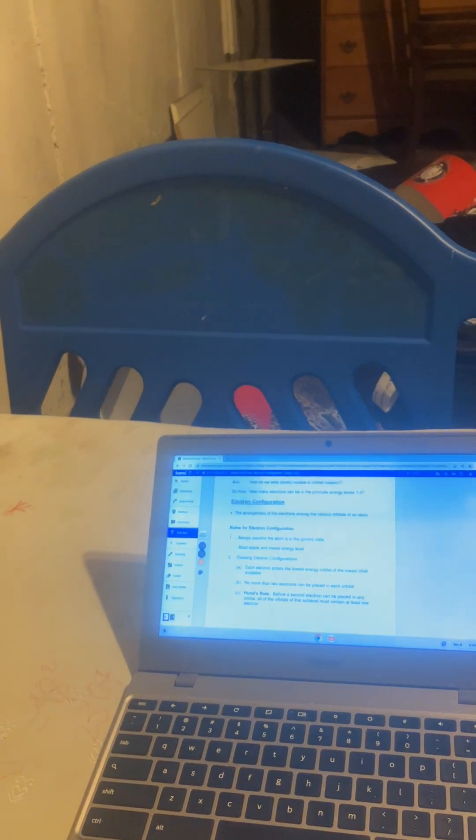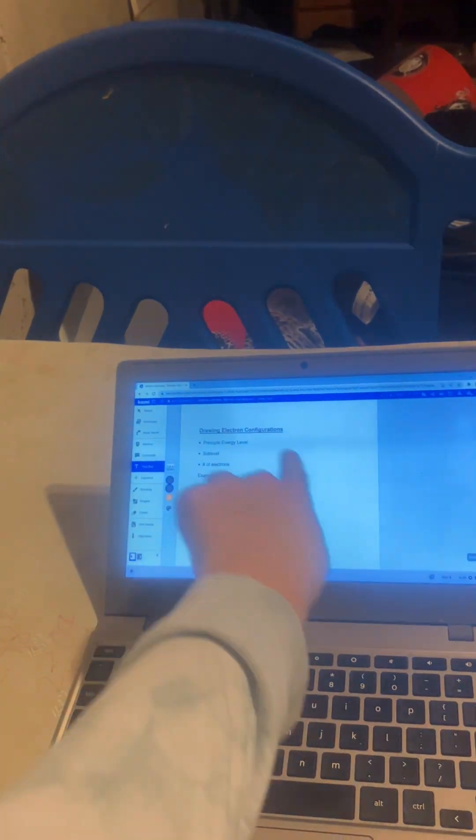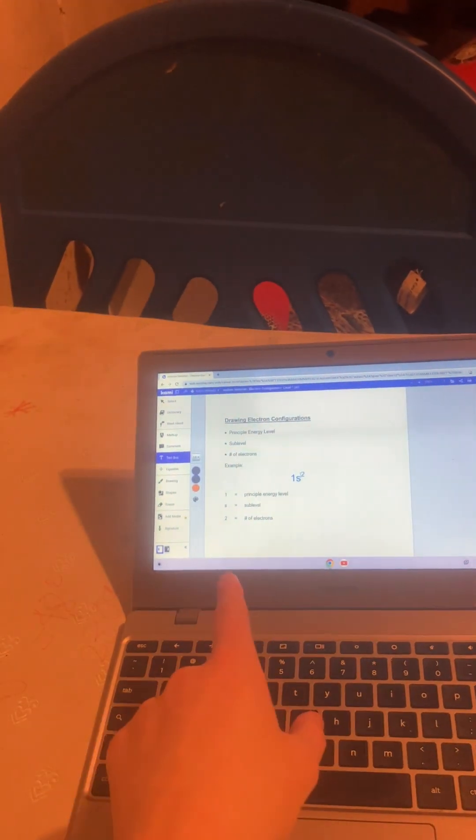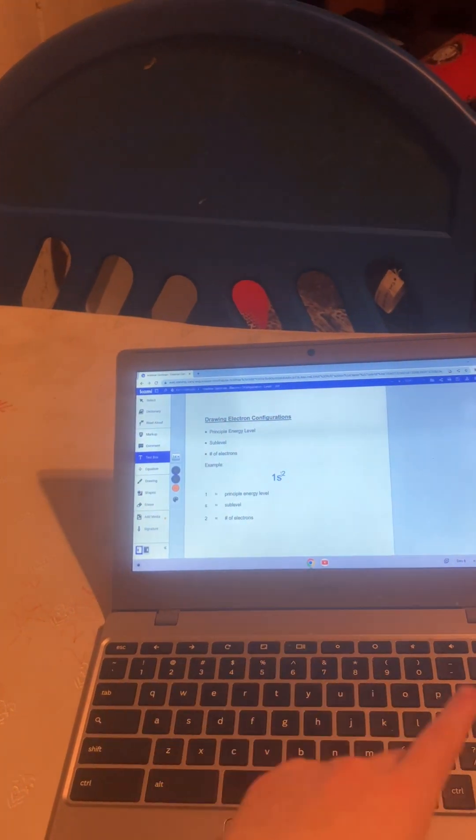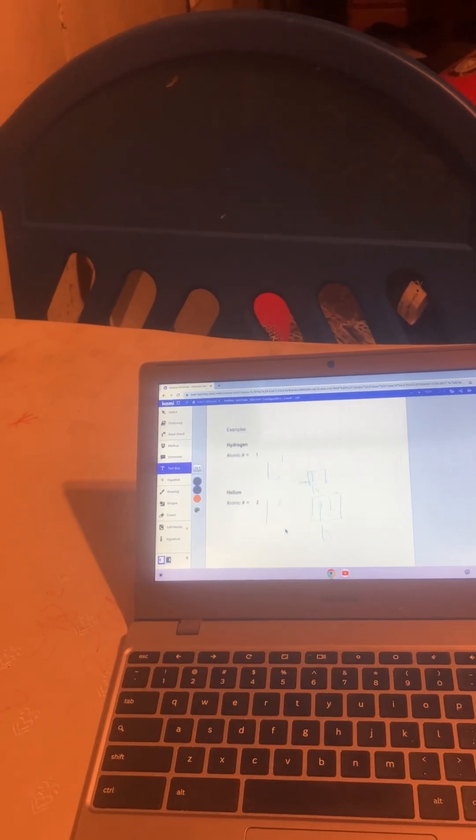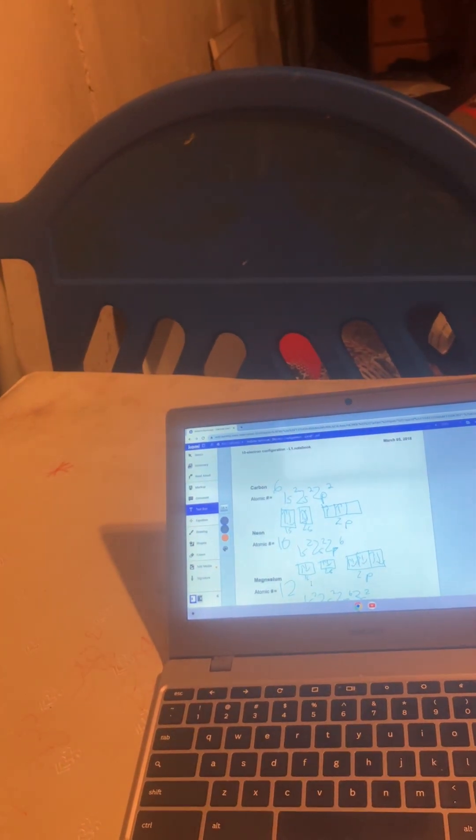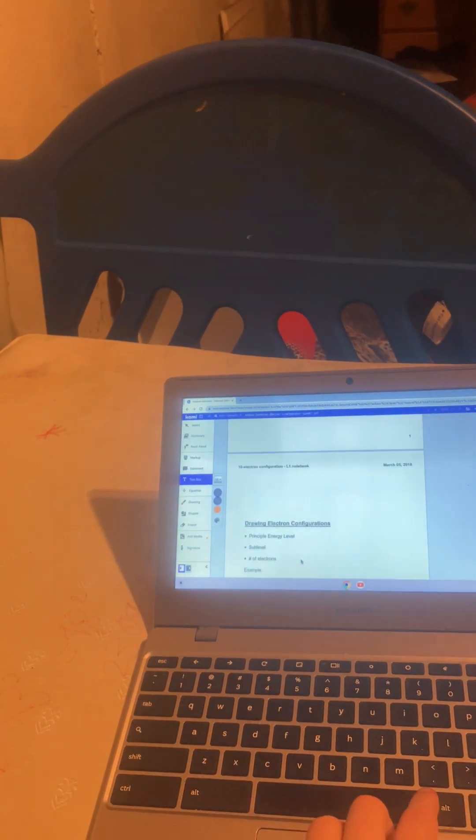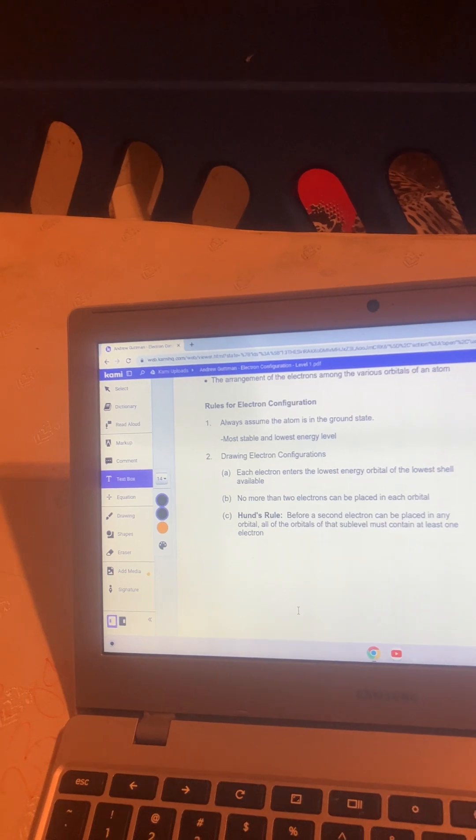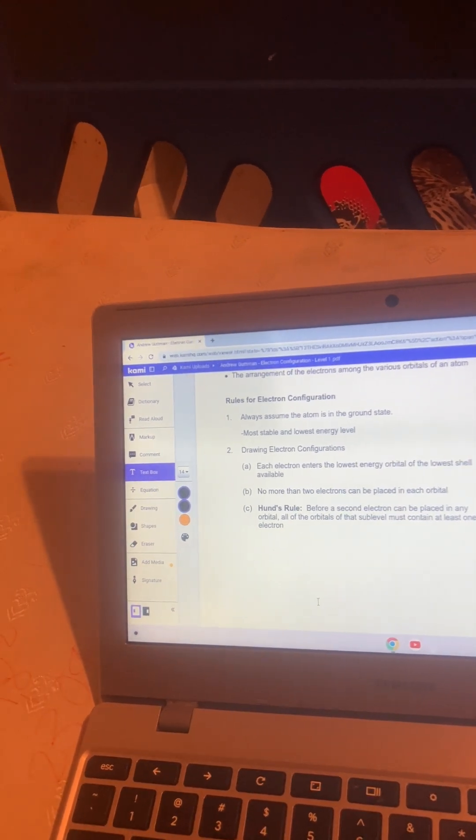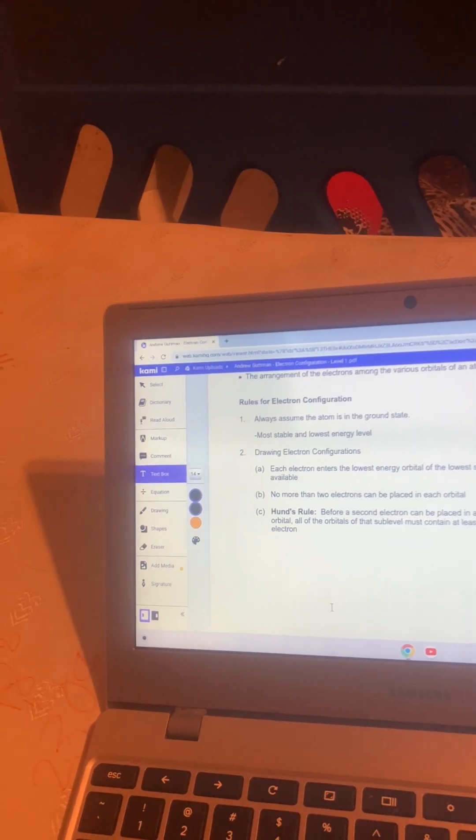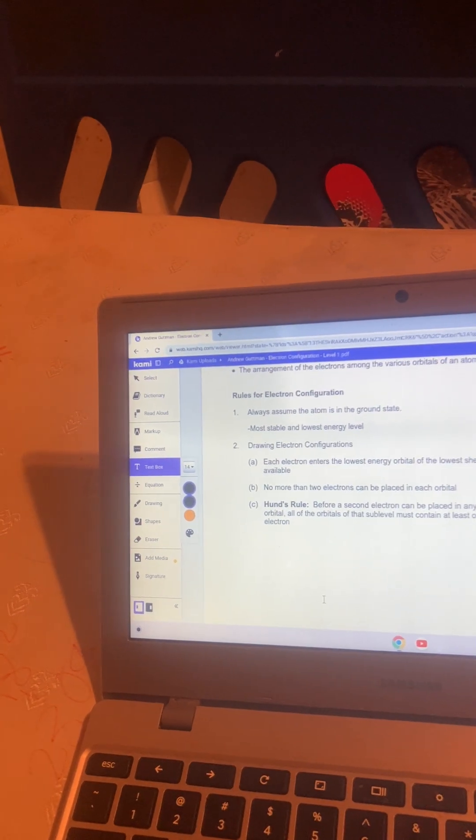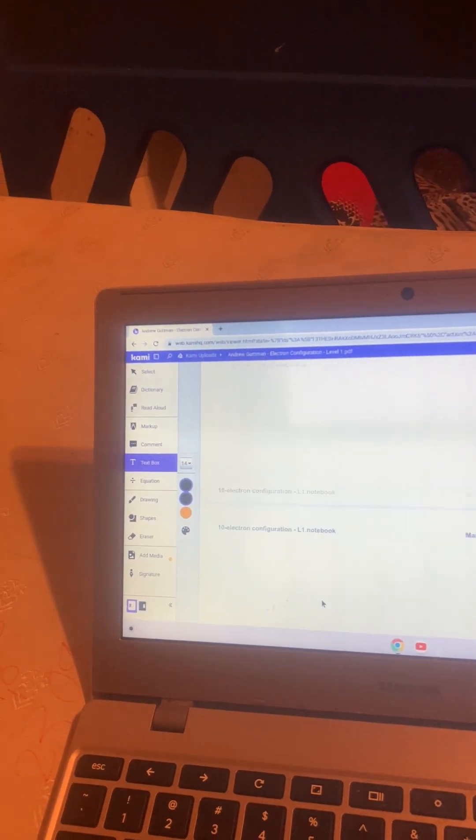This is electron configuration number one. For helium: 1s², because you have one shell and for the s energy level two electrons. Hydrogen is 1s¹, helium is 1s². You have the up arrows and down arrows for the box notation. The rules for an electron configuration: always assume the atom is in the ground state—it's the most stable and lowest energy level. Each electron enters the lowest energy orbital of the lowest shell available. No more than two electrons in each orbital. Per Hund's rule, before a second electron can be placed in any orbital, all the orbitals of that sublevel must contain at least one electron.